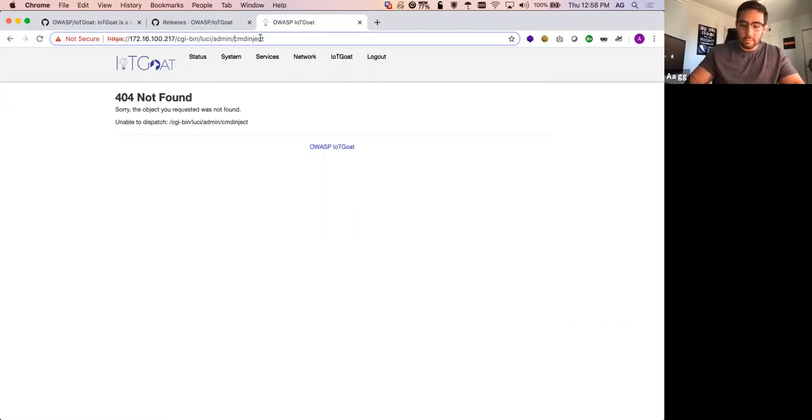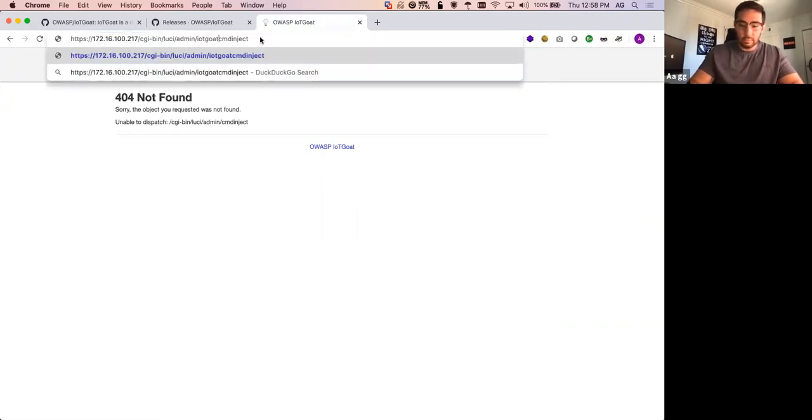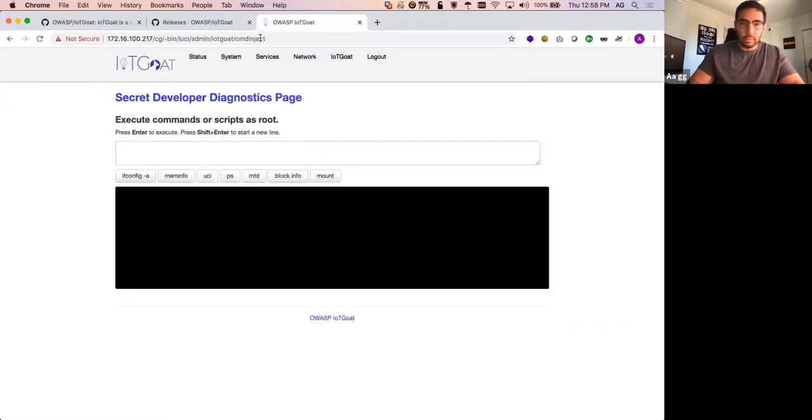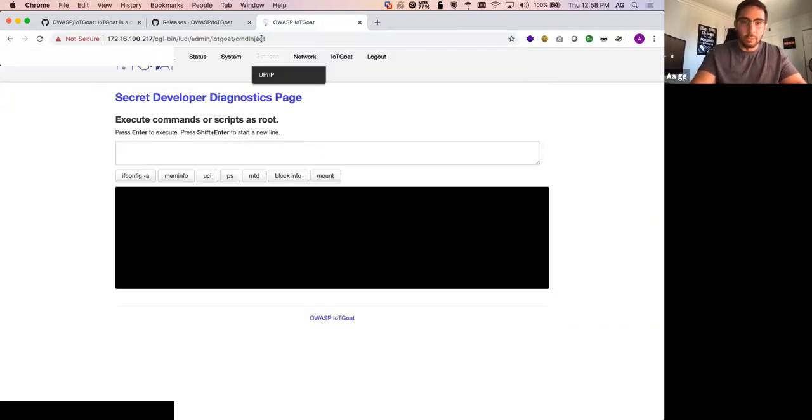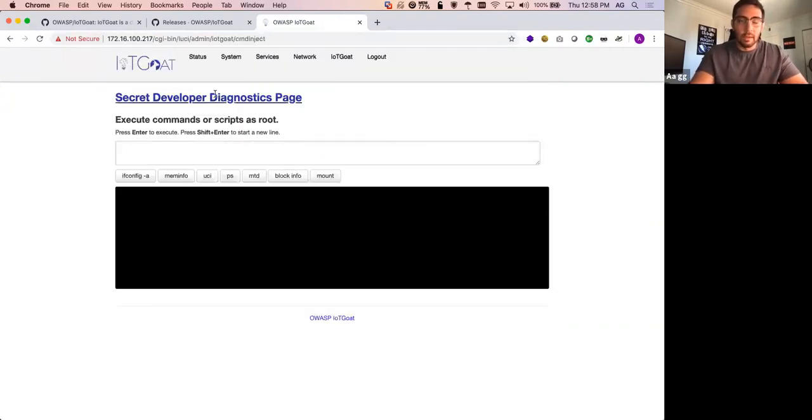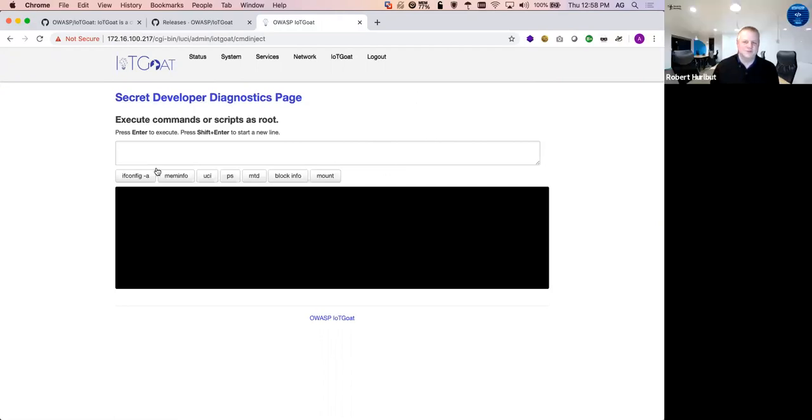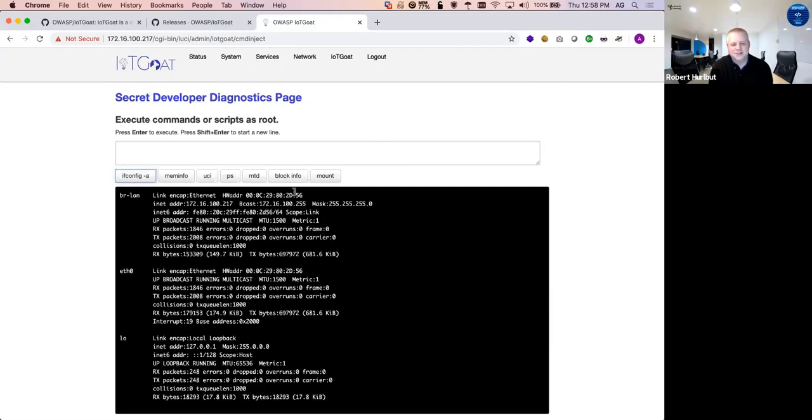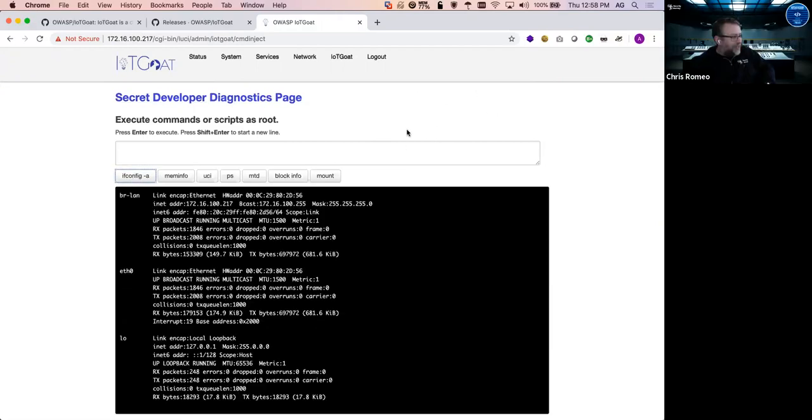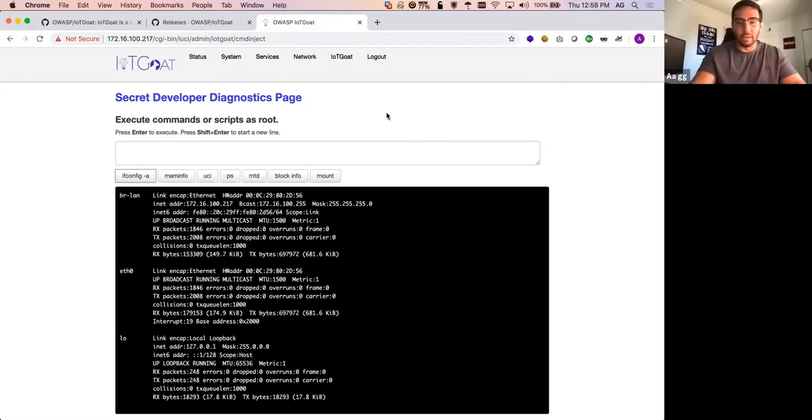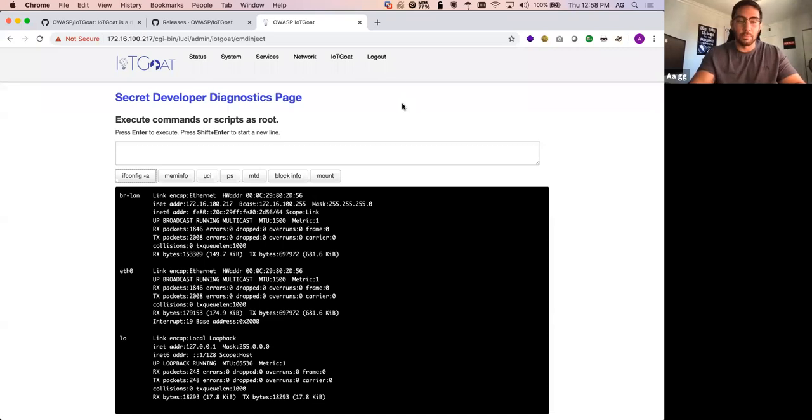I think it's not directly accessible, even if you try to do discovery. Secret developer diagnostics page. There's always got to be one. Absolutely. Nice. Every product. Look at that. You get a reverse shell on this as well. I will be, I will be your shell. Enable services to not require passwords, as an example. A lot of different methods.